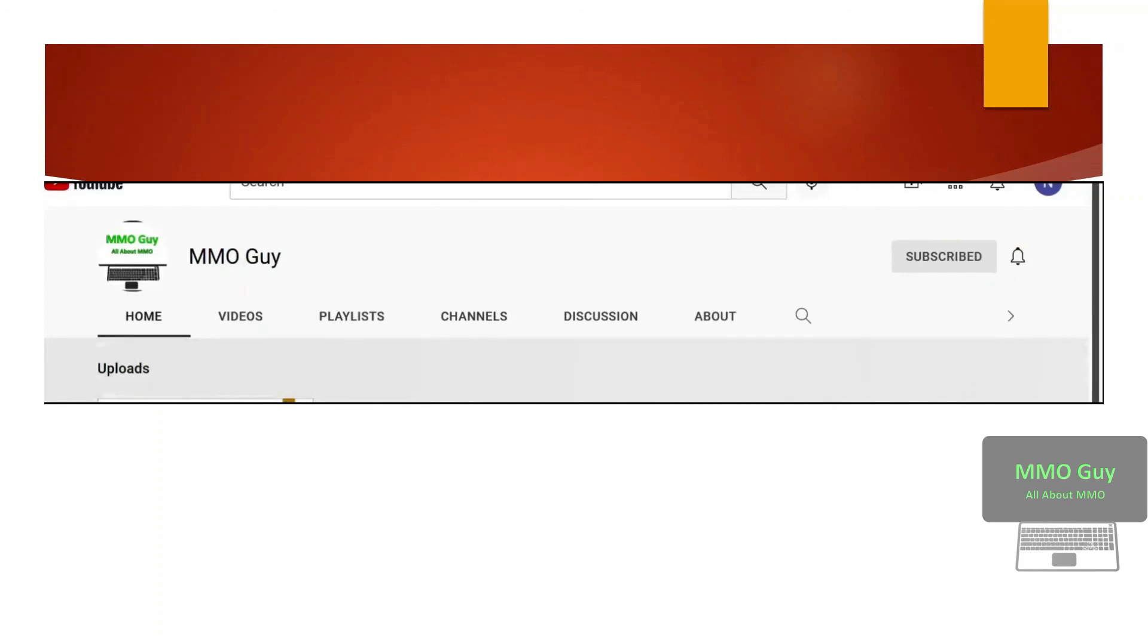Thanks for watching. If you find it informative, feel free to click like and subscribe my channel. I'm MMO Guy and I'll see you in my next videos.